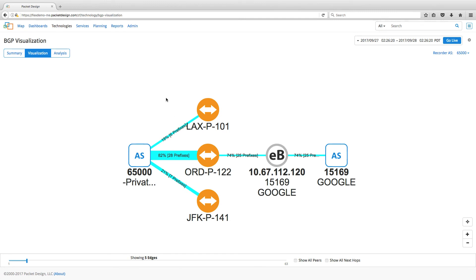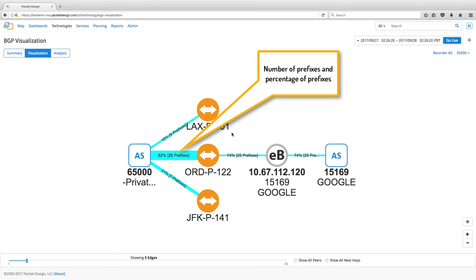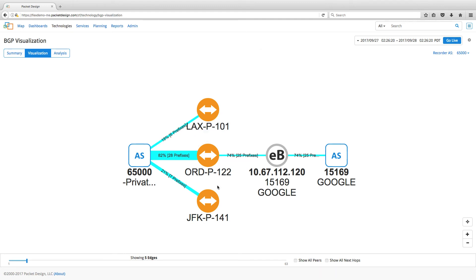In this page, we can see from where an AS is receiving its prefixes from, the number of prefixes received from a peer, next hop information, and all the ASs along the path out to the internet. We can also drill down into an AS and see the prefix information for that specific AS.